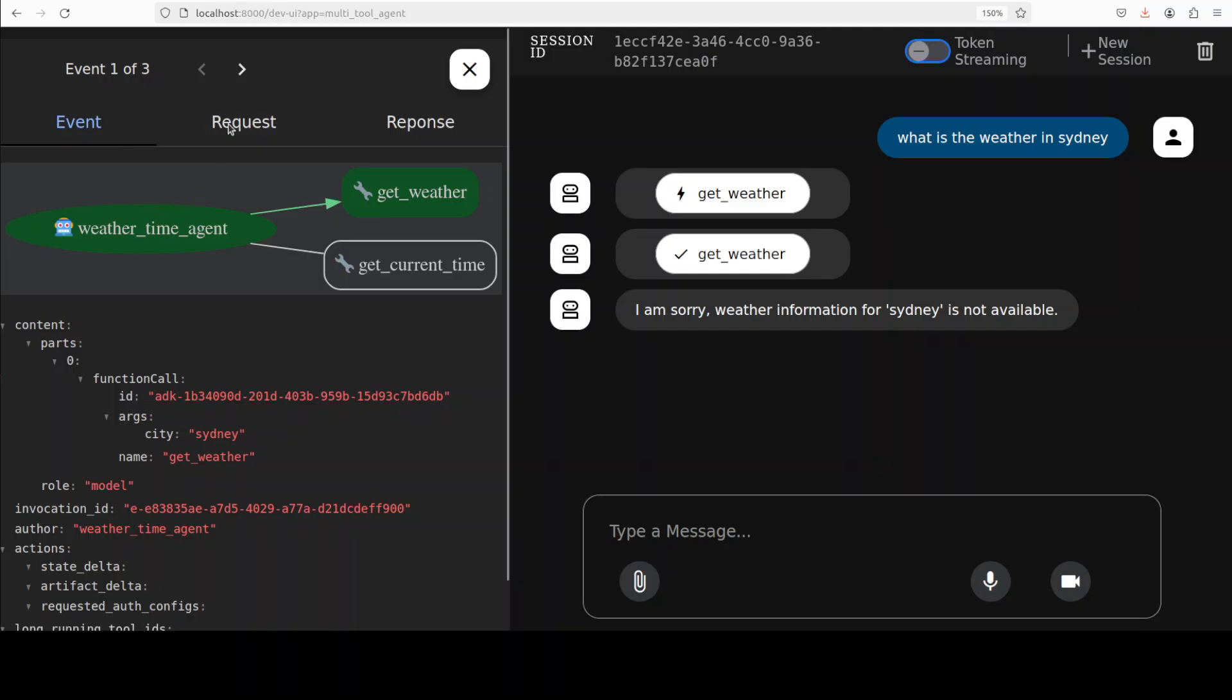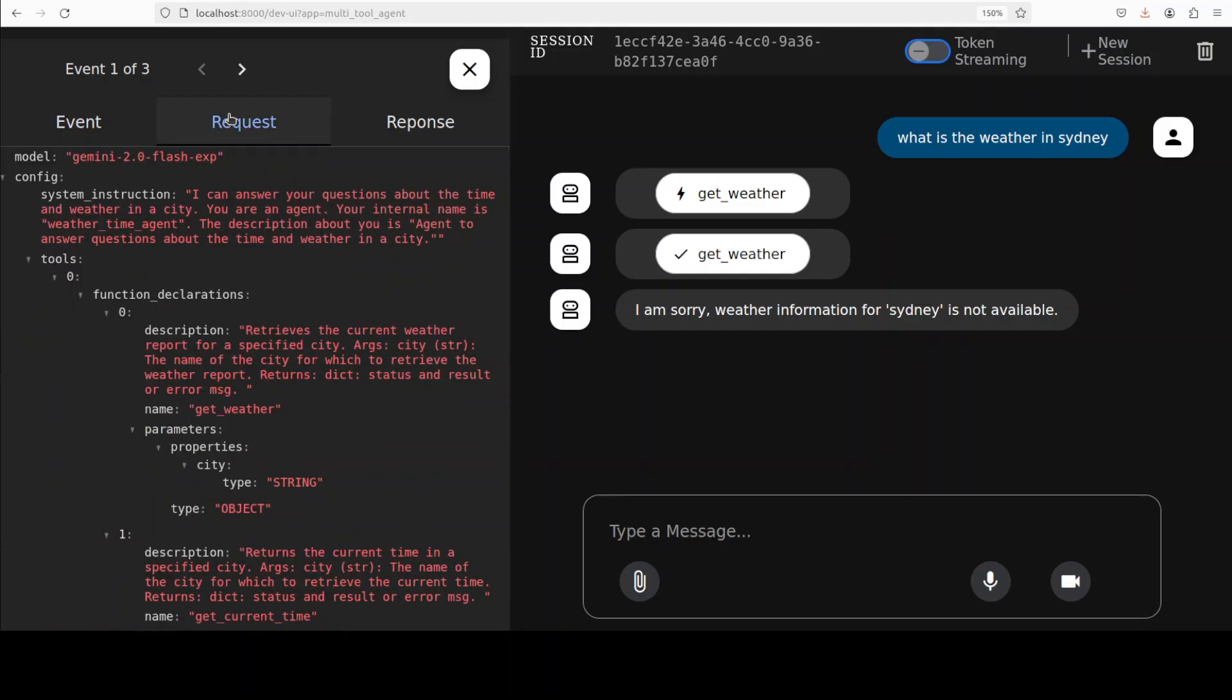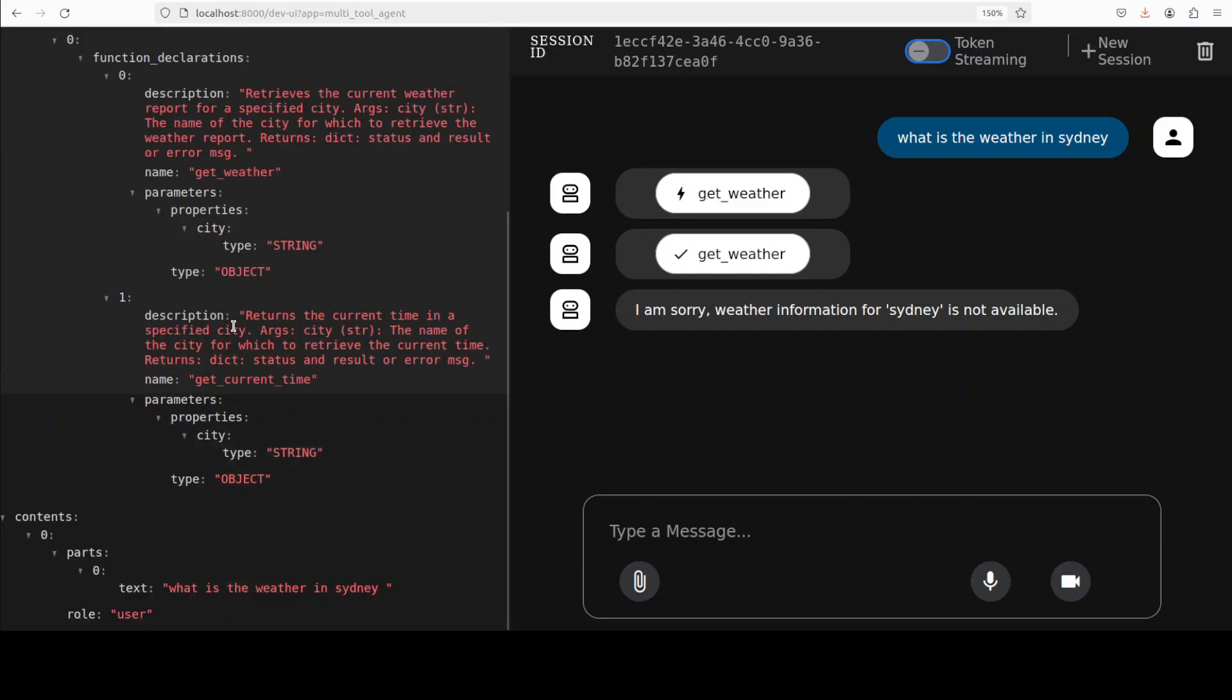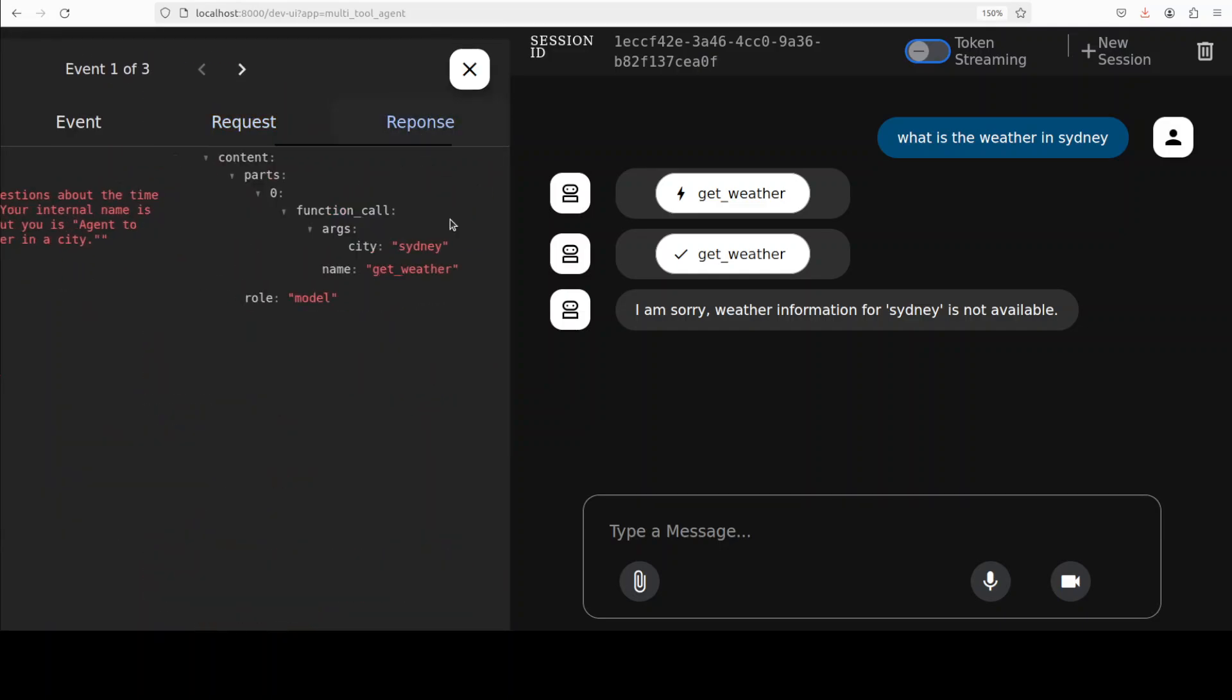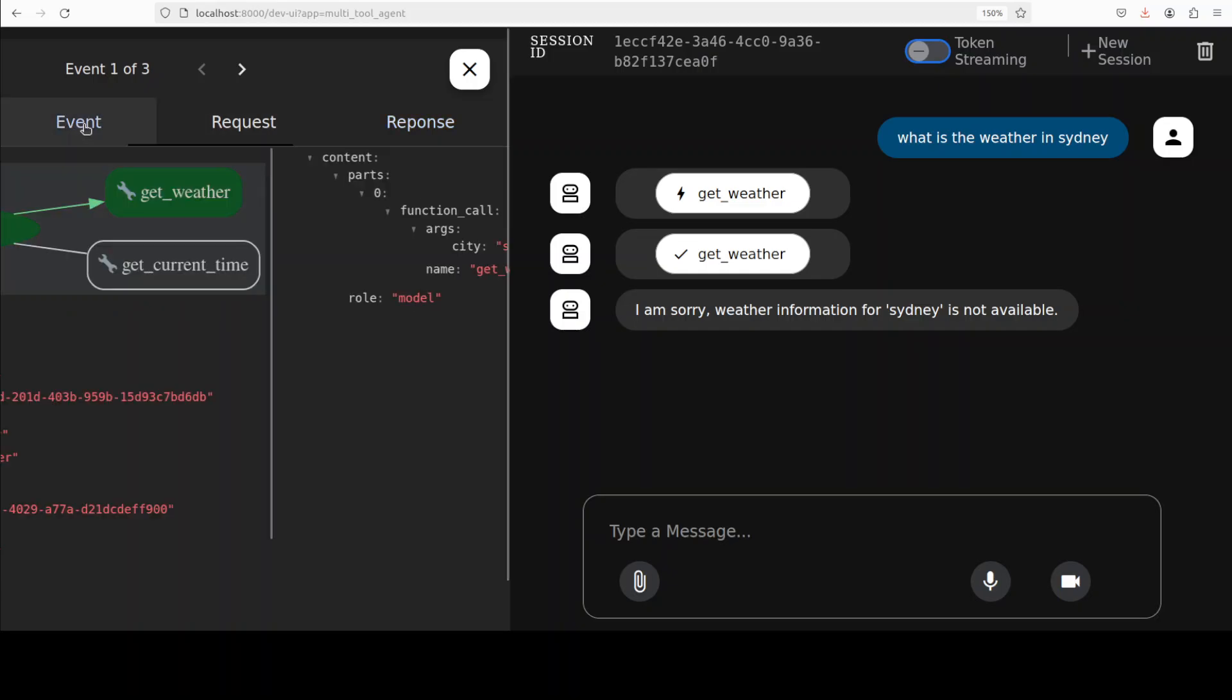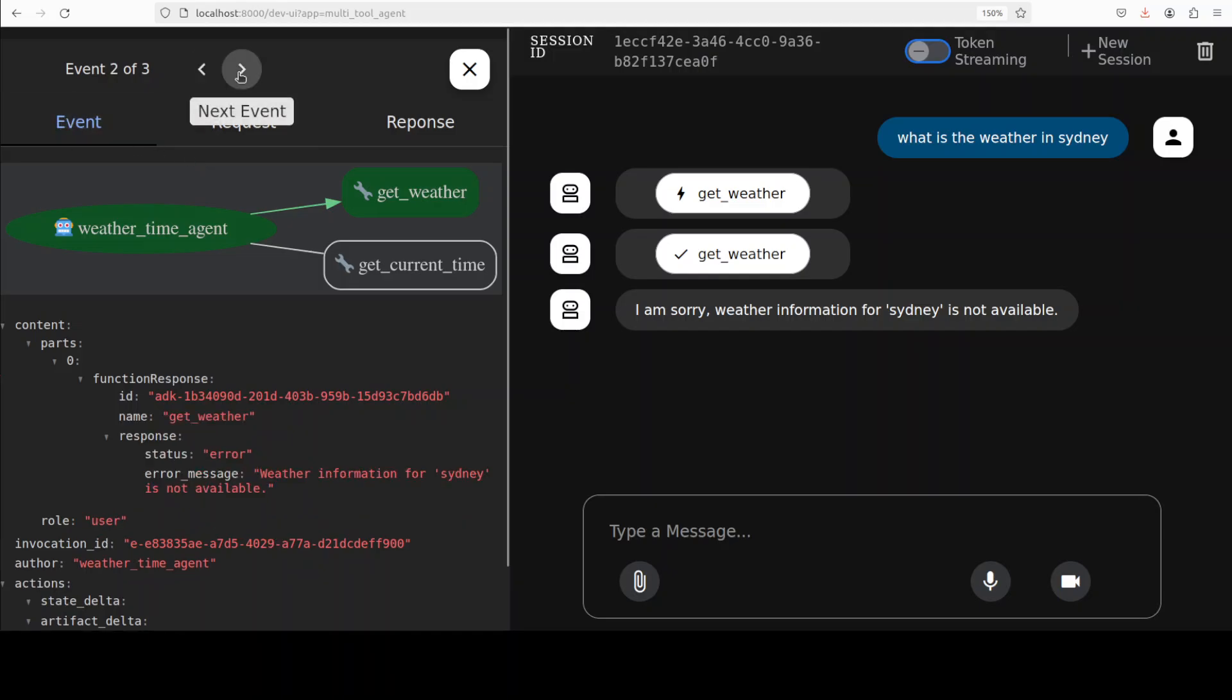This was the event, this was the actual request which was made to this model, and this was what happened behind the scene, and this is the response which was returned. So this makes it really good.